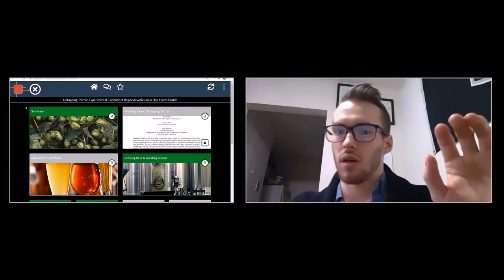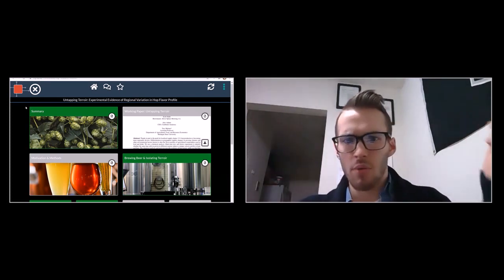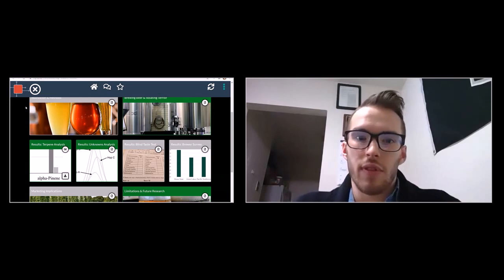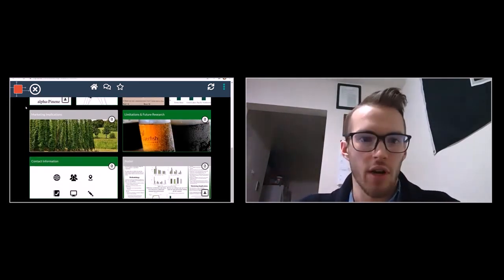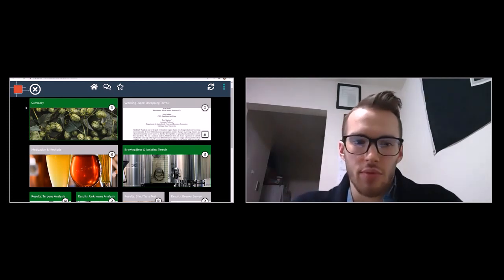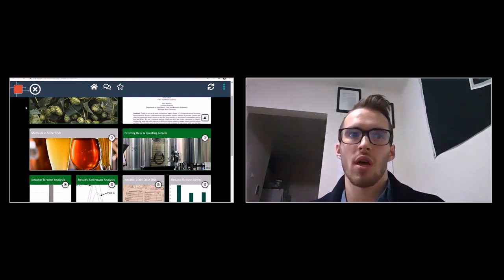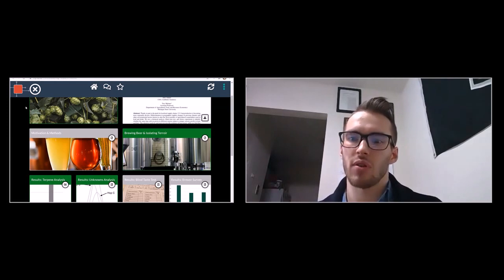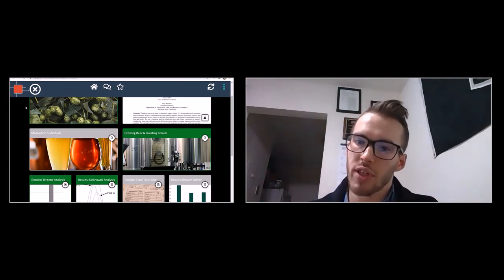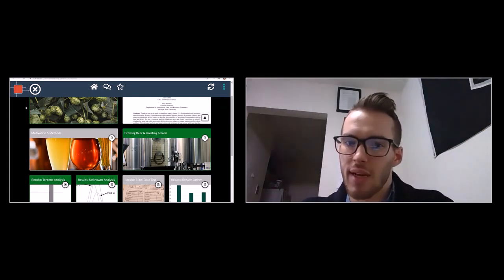Thank you for the introduction. I'll be presenting a study called 'Untapping Terroir' — a collaboration between Michigan State University, Cambium Analytica, Silver Spruce Brewing Company, and Founders Brewing Company. On the project are myself, Trey Malone, Rob Serine, Scott Stirr, Alex Adams, and Alec Mole. On the stack website we have a working draft of the paper, which is currently in review — we're happy to field questions and comments. We also have contact information for each of the authors.